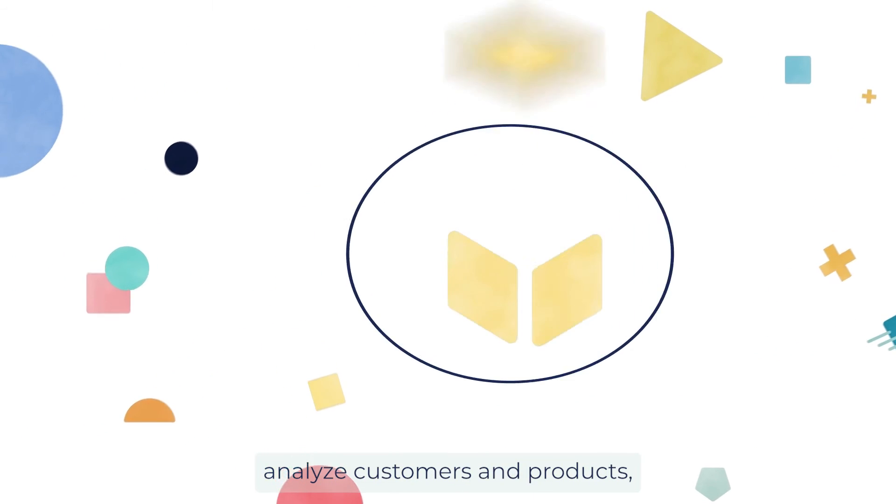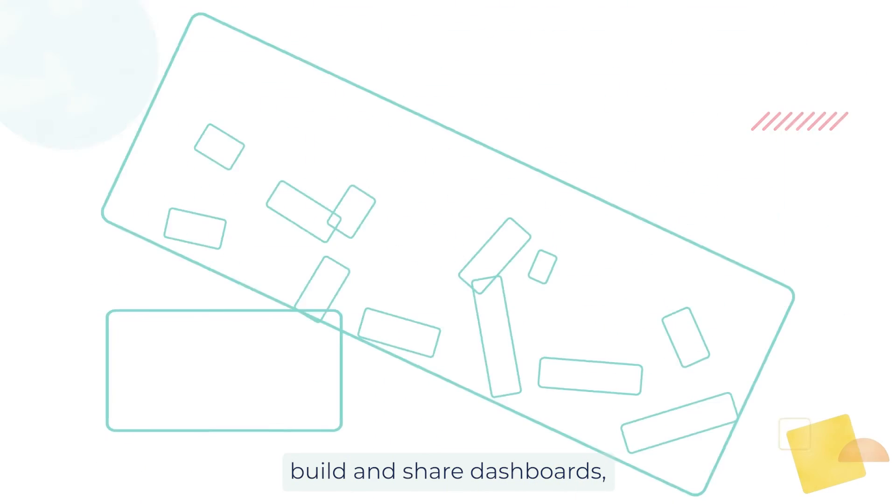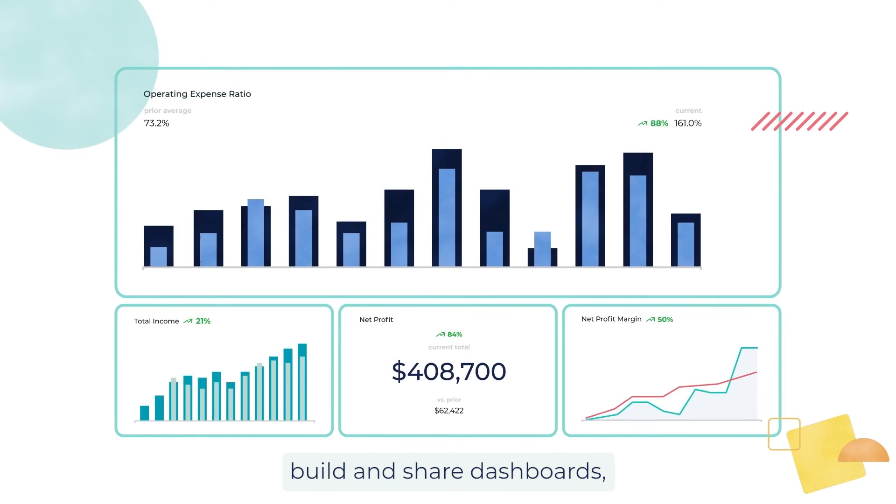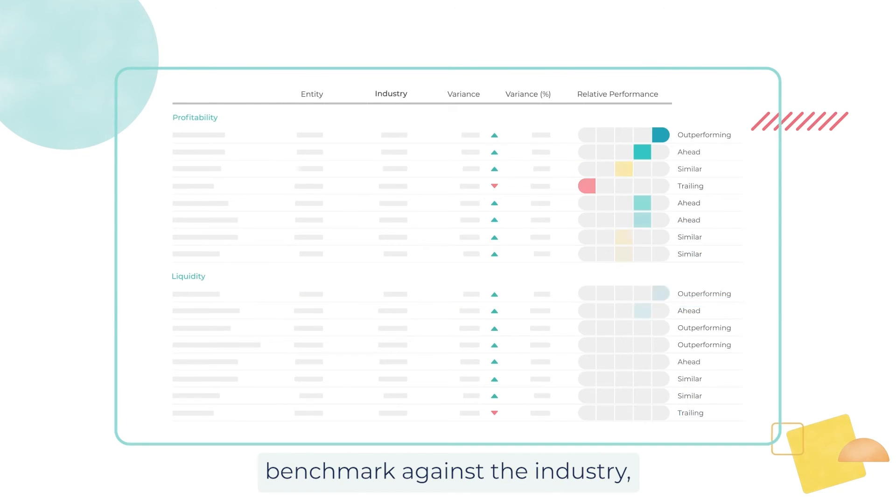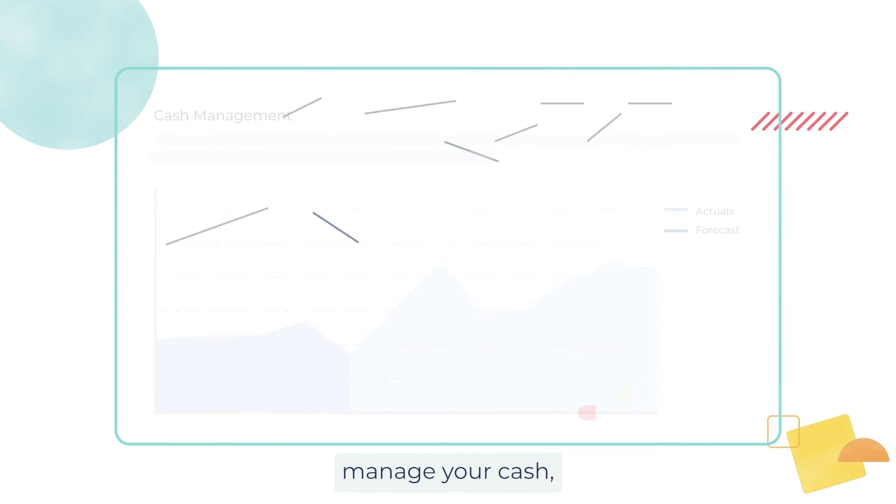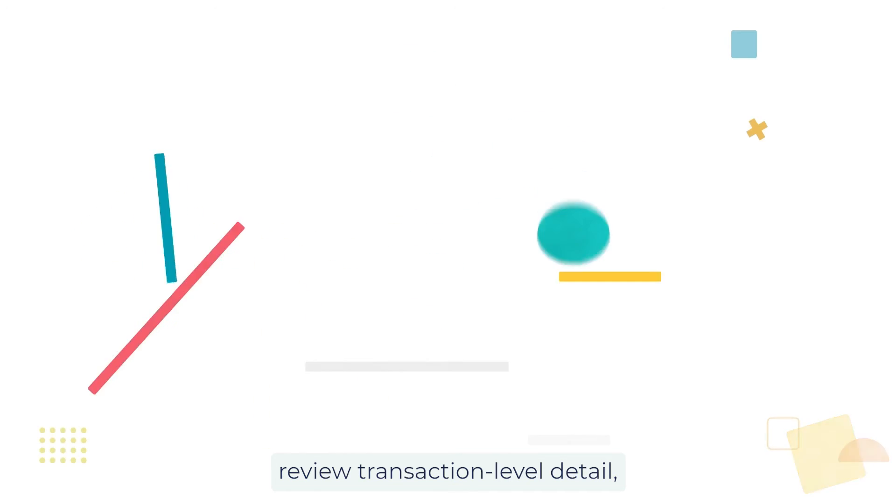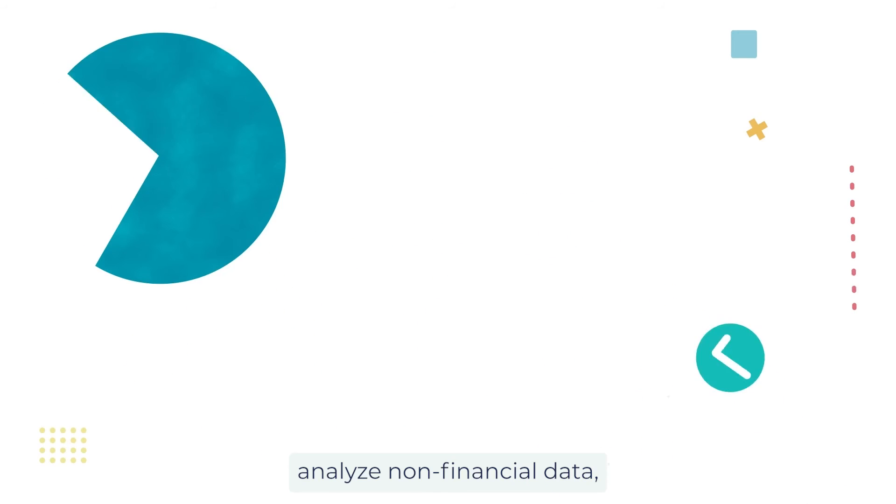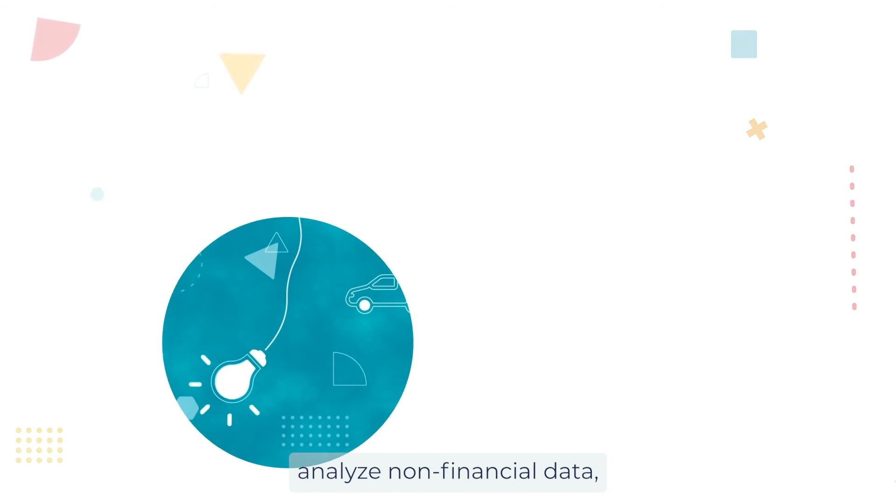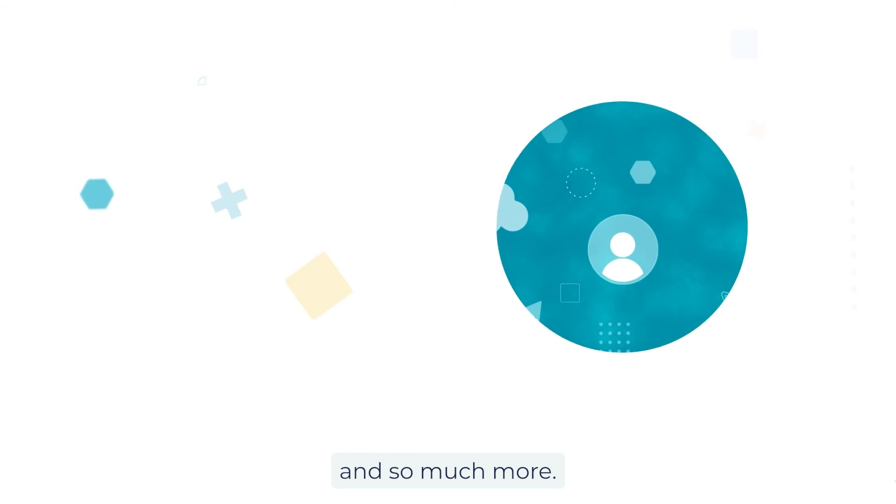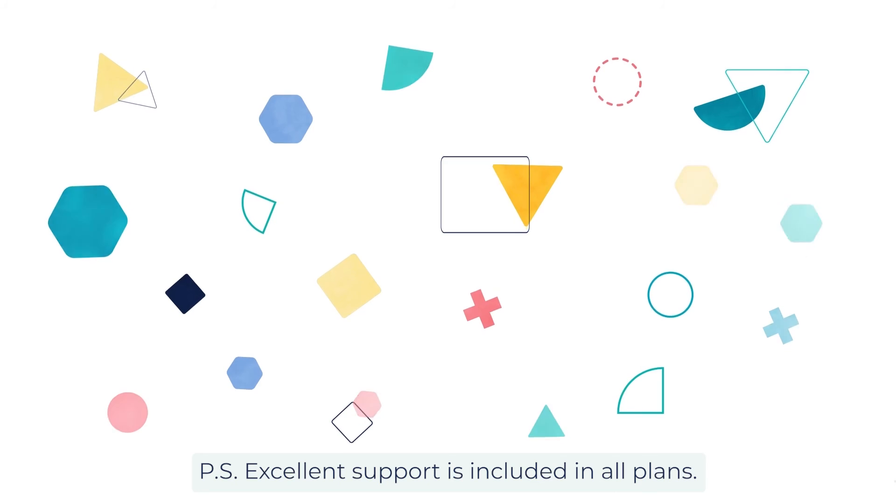SIFT also helps you analyze customers and products, build and share dashboards, benchmark against the industry, manage your cash, review transaction-level detail, analyze non-financial data, and so much more.